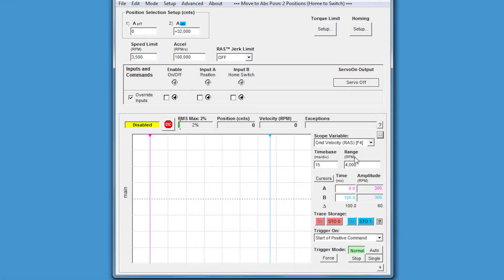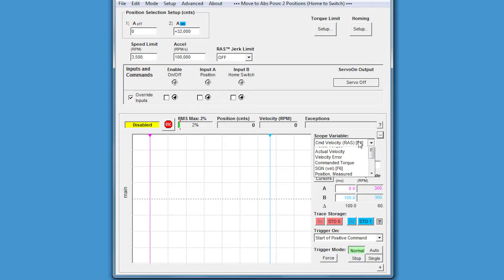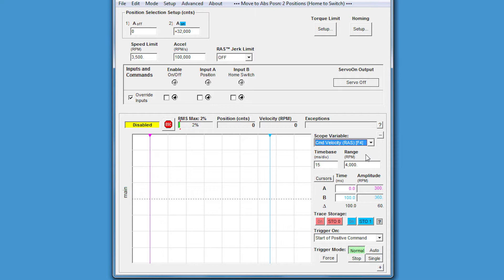We're looking at the commanded velocity as the scope variable. Our goal is to get a move time of at least 130 milliseconds, or preferably less, to be able to meet our throughput goals. Let's see how long this move takes.